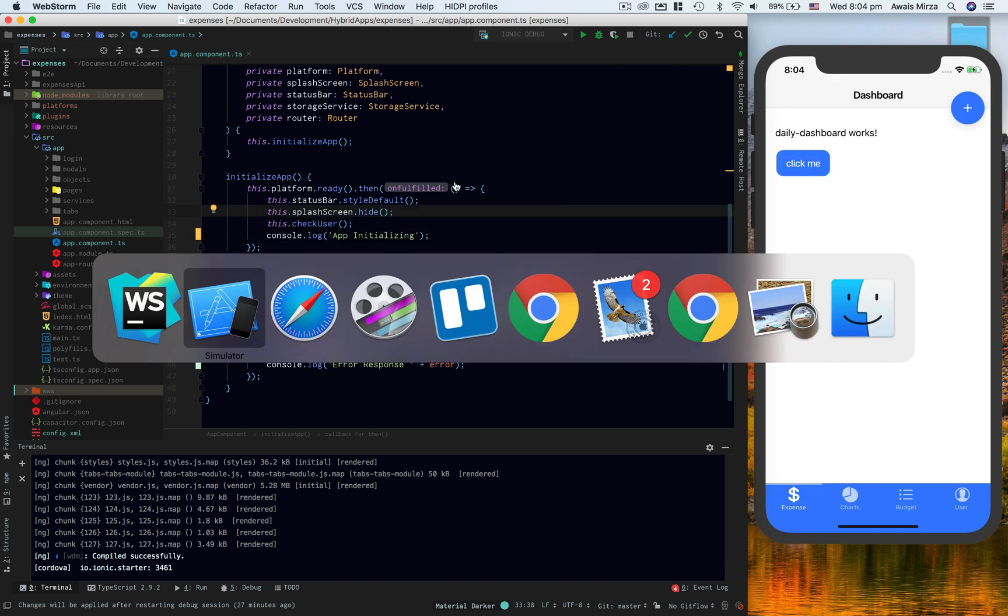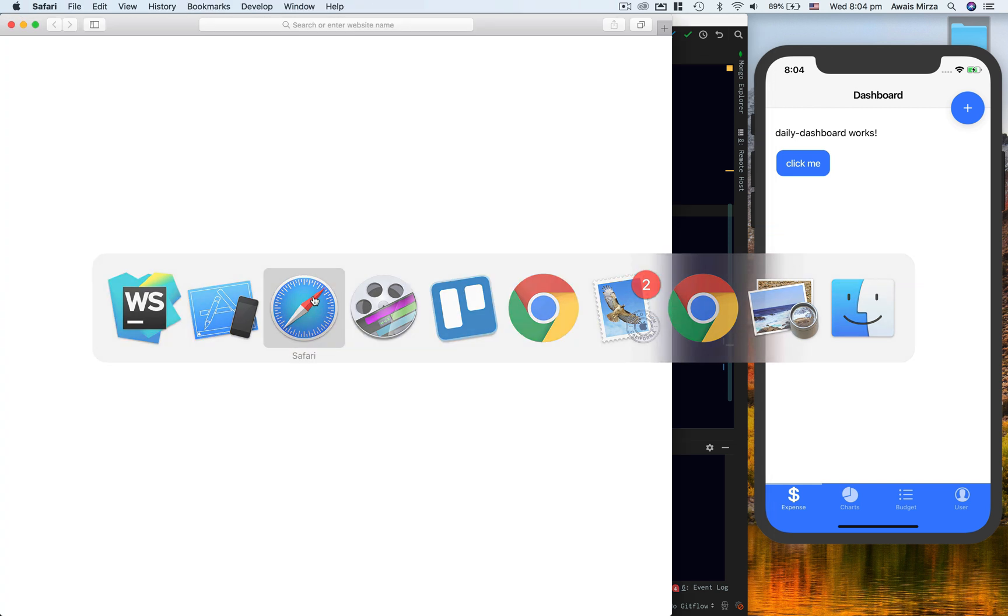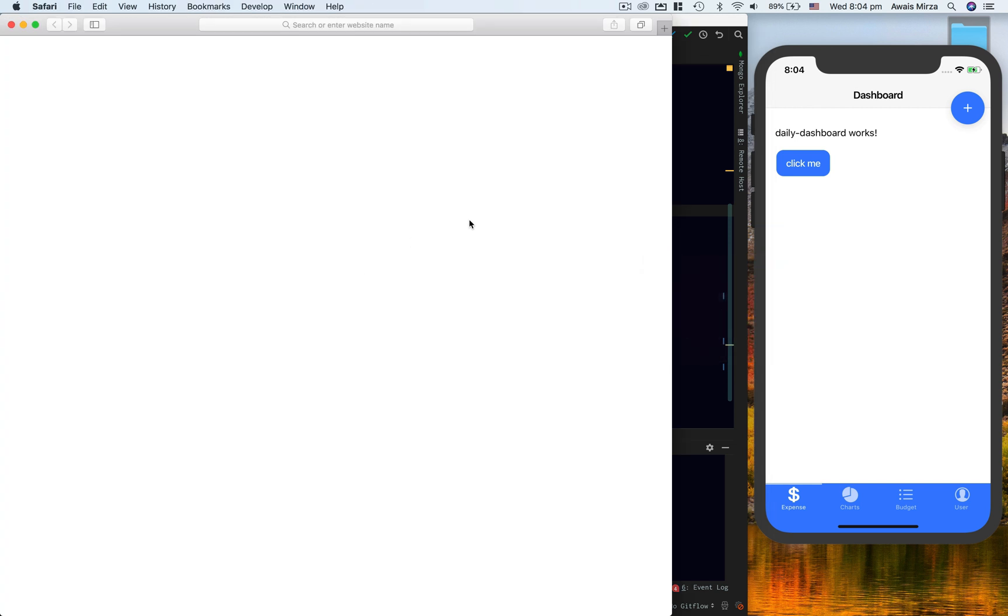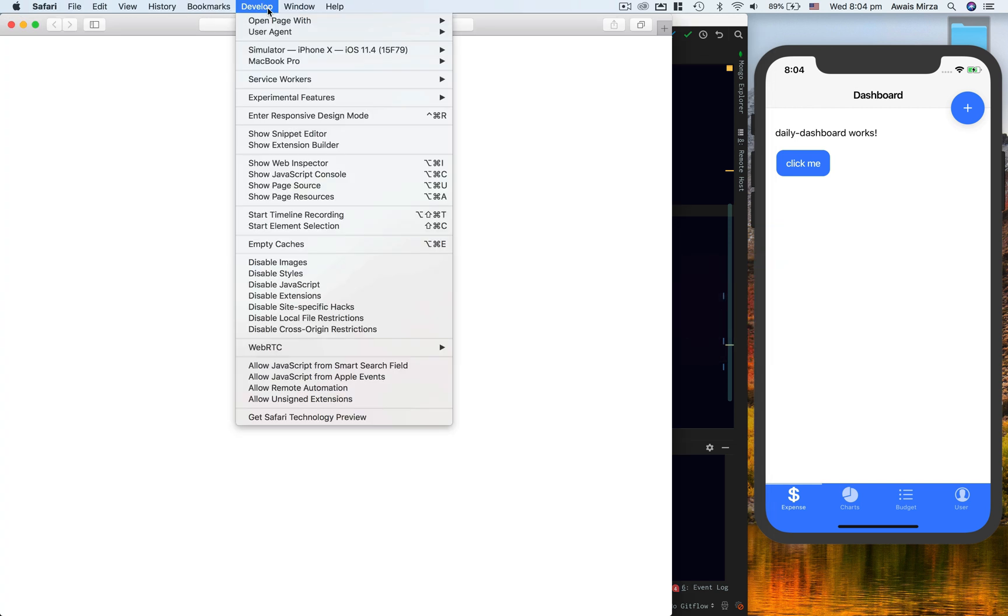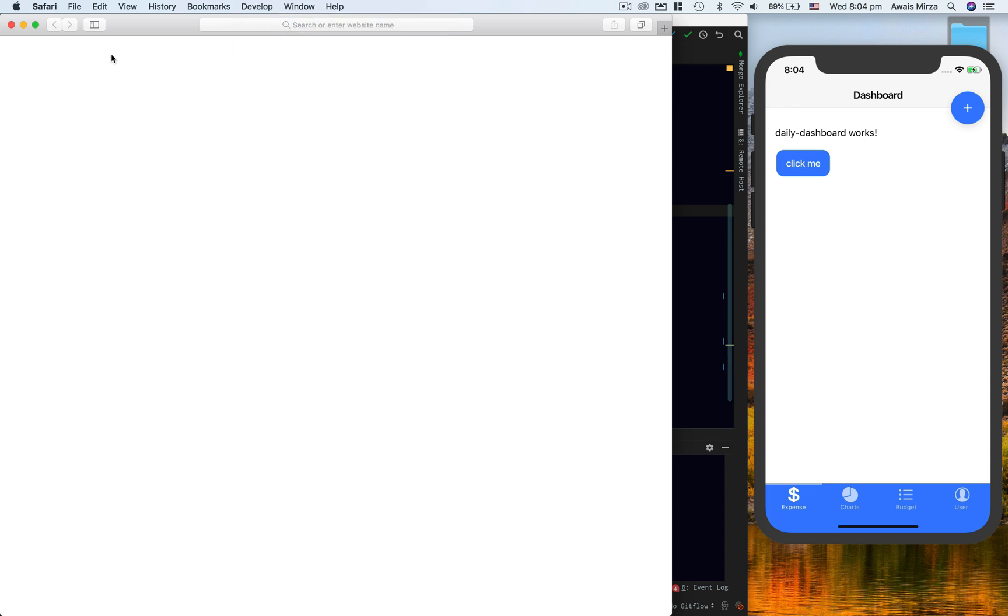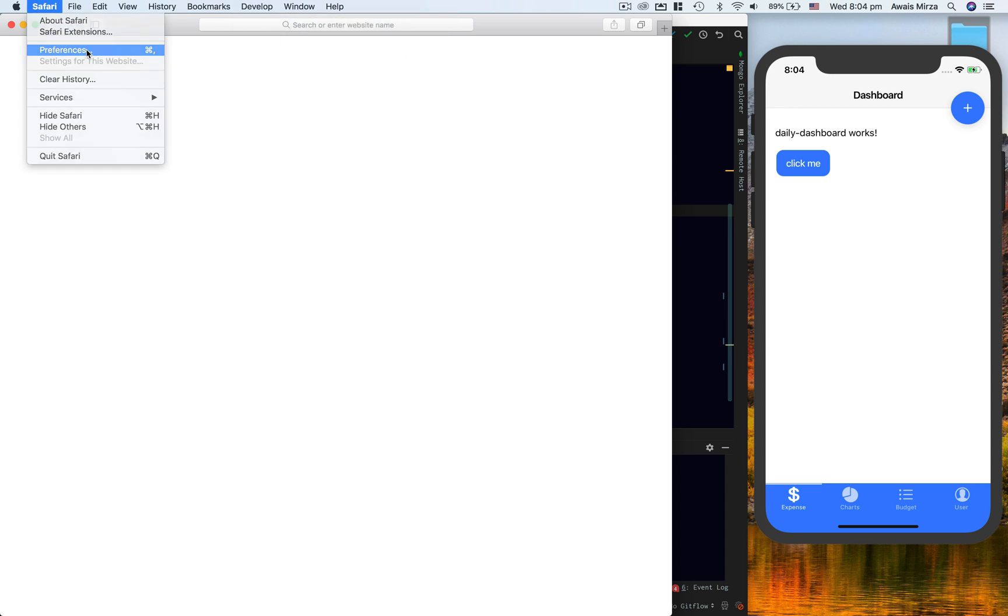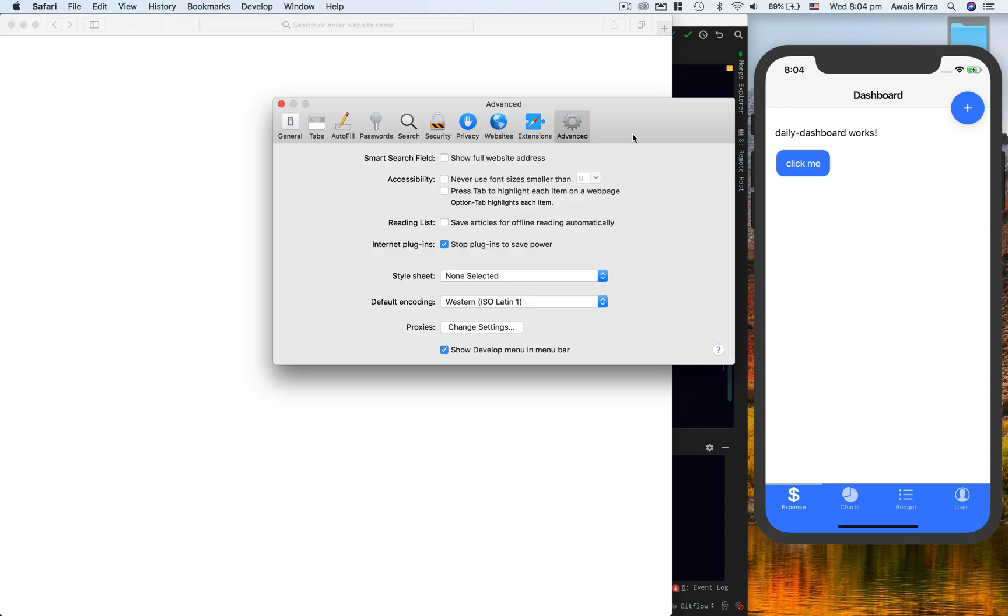Now I'm going to go and open Safari. So here I have Safari and here you'll see there's a menu called Develop.